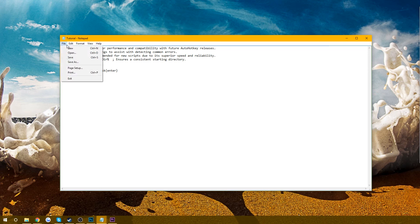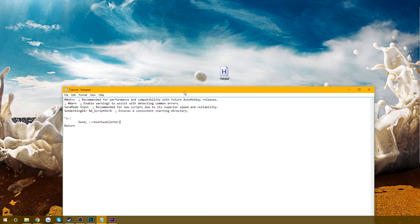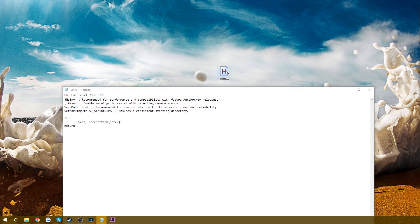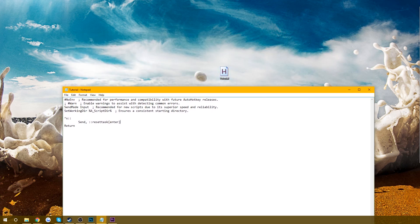So we're going to do File Save. I'm going to go ahead and run it. And then just to test it out — Control+S. It types it out and presses Enter for me.